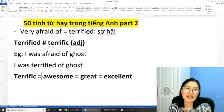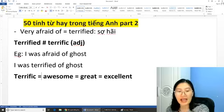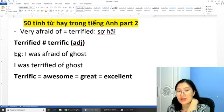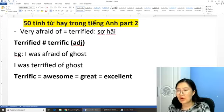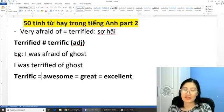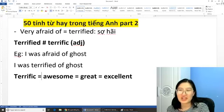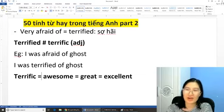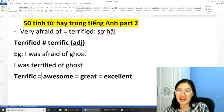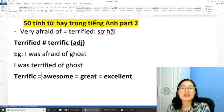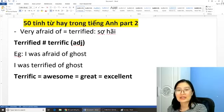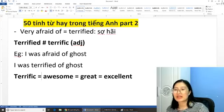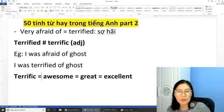Chúng ta không đọc từ này là 'terrific' mà đọc là 'terrific' — nhấn âm thứ 2 nhé các bạn. Từ 'terrific' bằng với 'awesome', bằng với 'great', bằng với 'excellent'. Nghĩa là thật tuyệt vời. Ở đây từ 'terrific' nghĩa còn khá là khác biệt, mà nó không hề có liên quan gì với cái đuôi 'terrified' ở đây cả. Bốn từ này các bạn có thể hiểu nghĩa và sử dụng na ná nhau luôn.